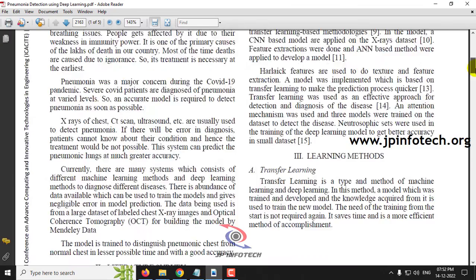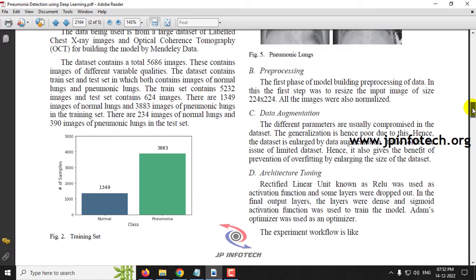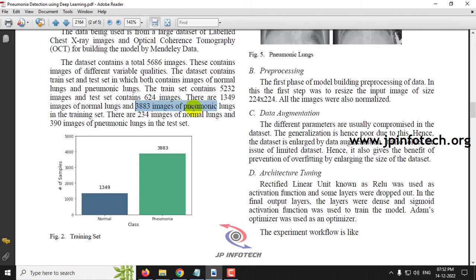Coming to the dataset — it consists of around 5,686 images, with both a test set and a train set. The train set consists of 5,232 images: 1,349 normal lung images and 3,883 pneumonia lung images. The test set consists of 624 images total, where 234 images are for normal lungs and 390 images are for pneumonia lungs.